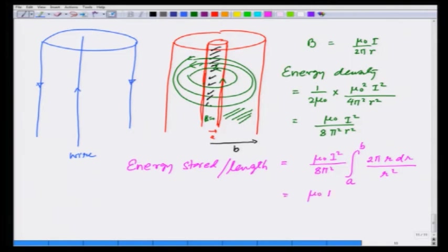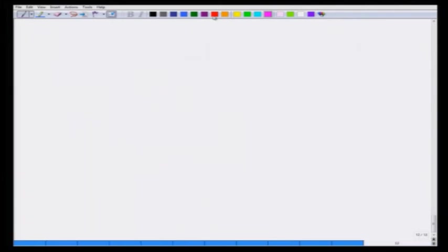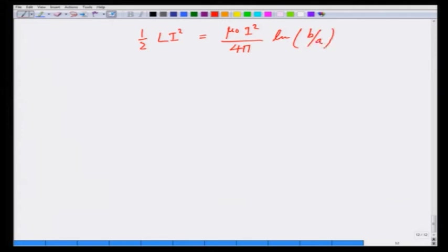This integral comes out to be mu_0 I squared over 4 pi times log of b over a. By definition this equals one-half L I squared, so one-half L I squared equals mu_0 I squared over 4 pi log(b/a). The I squared cancels, giving L equals mu_0 over 2 pi log of b over a.